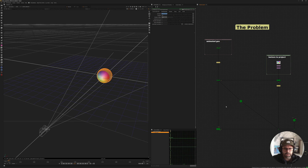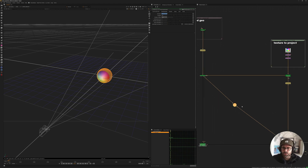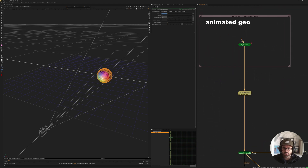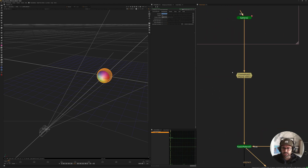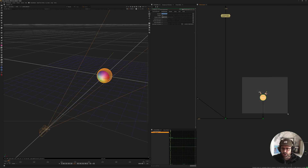So for the common projection setup, it'll look something like this. You'll have your geometry, you'll have your camera, and then the camera is essentially just shooting the texture at the geometry. So a setup for something like that would look like you have your geometry — ignore the animated here because I've added a frame hold — and then we have our camera, which is animating. In this case, my camera is moving from left to right.